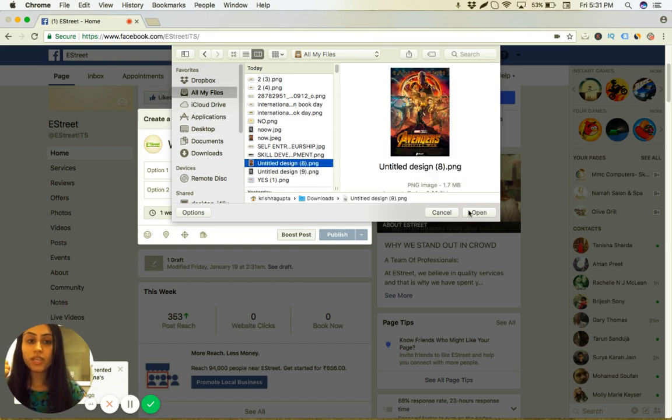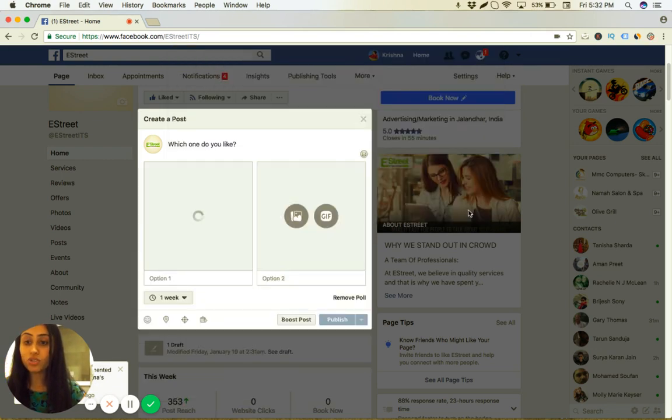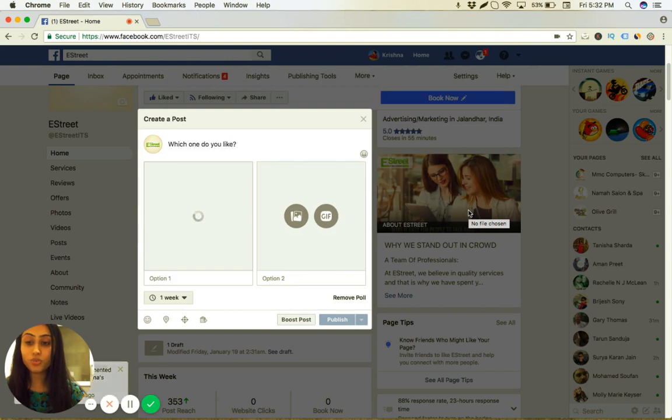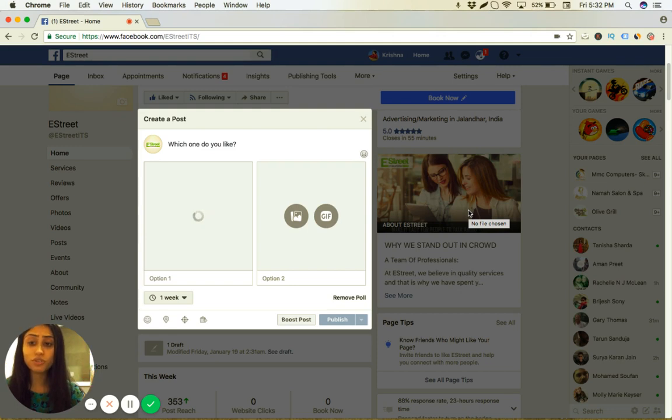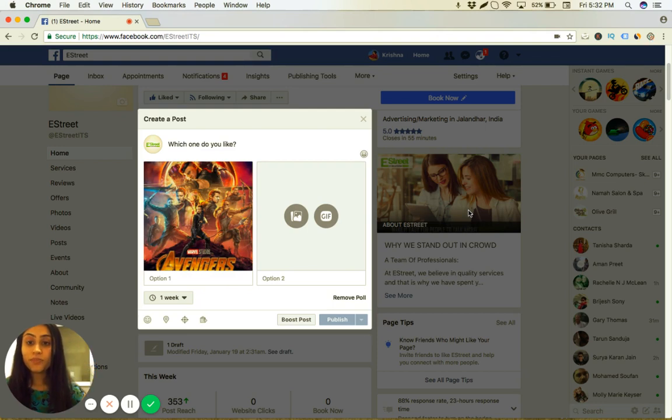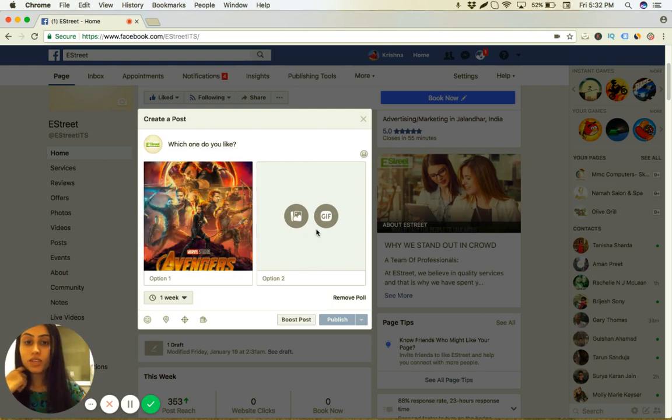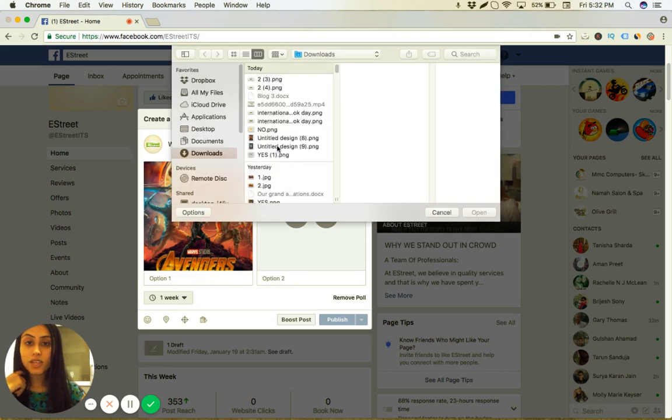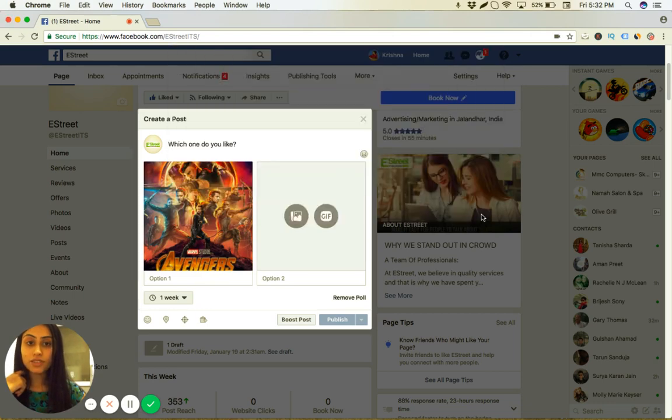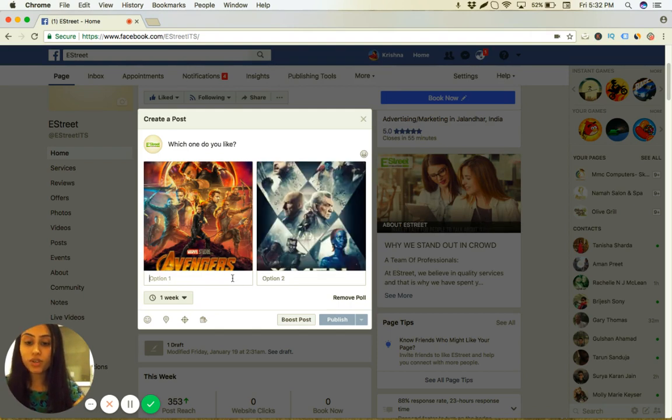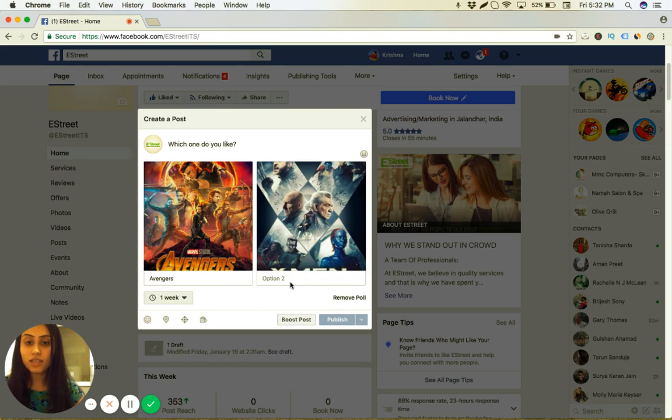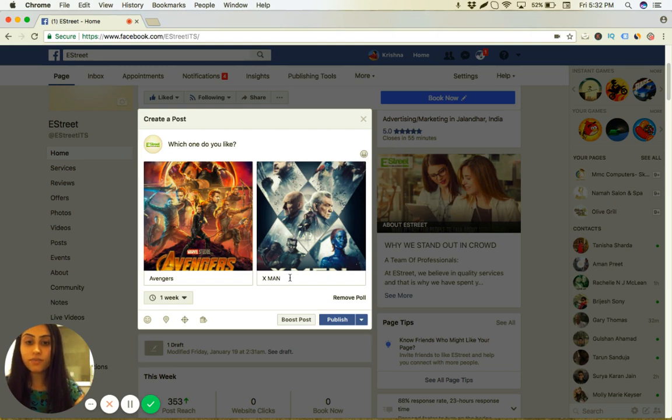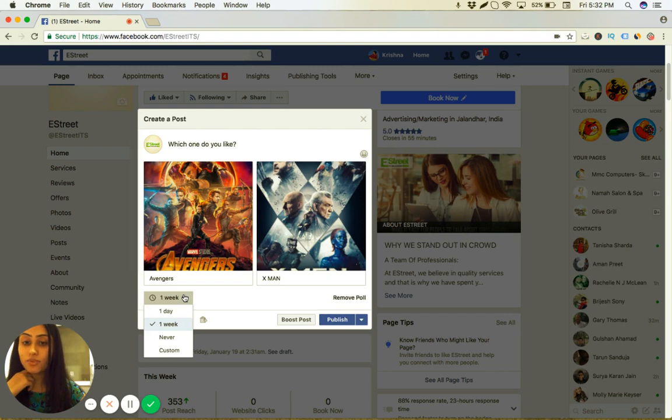I've already created one post on Canva, and also in our future videos I'll show you how to create your own graphics and simple designs using canva.com. It is very free and it's also very easy, so do check those videos as well. So here I have put Avengers.